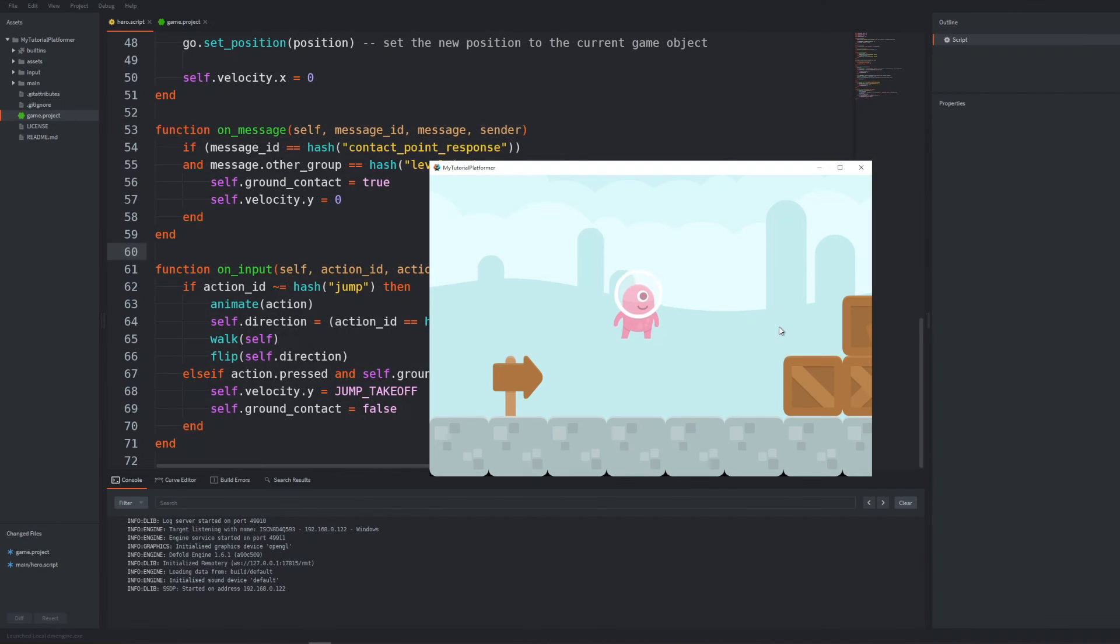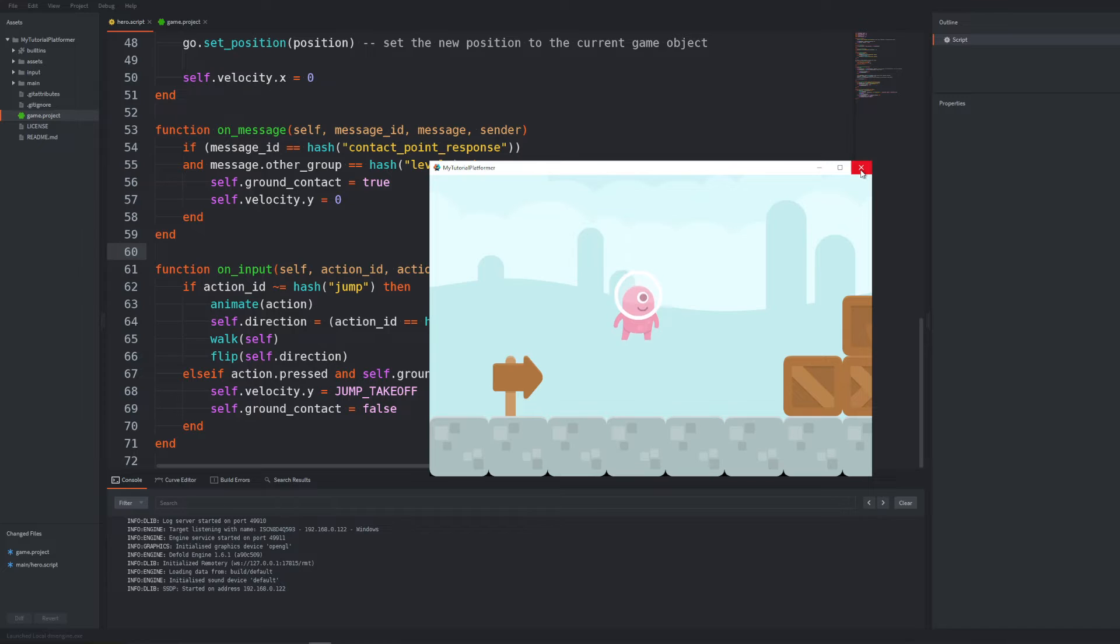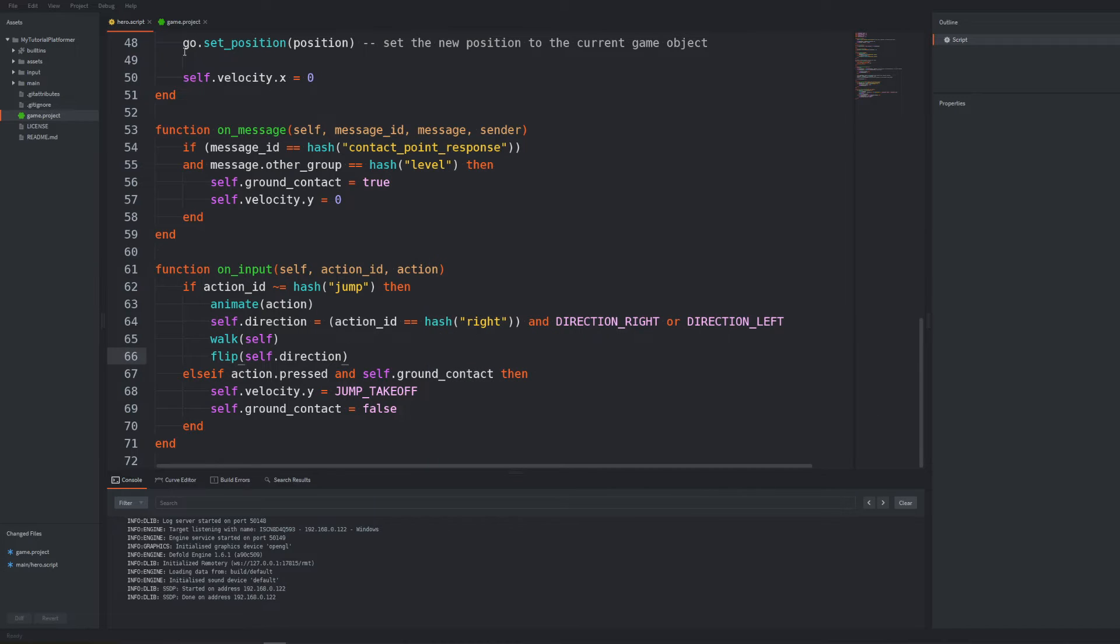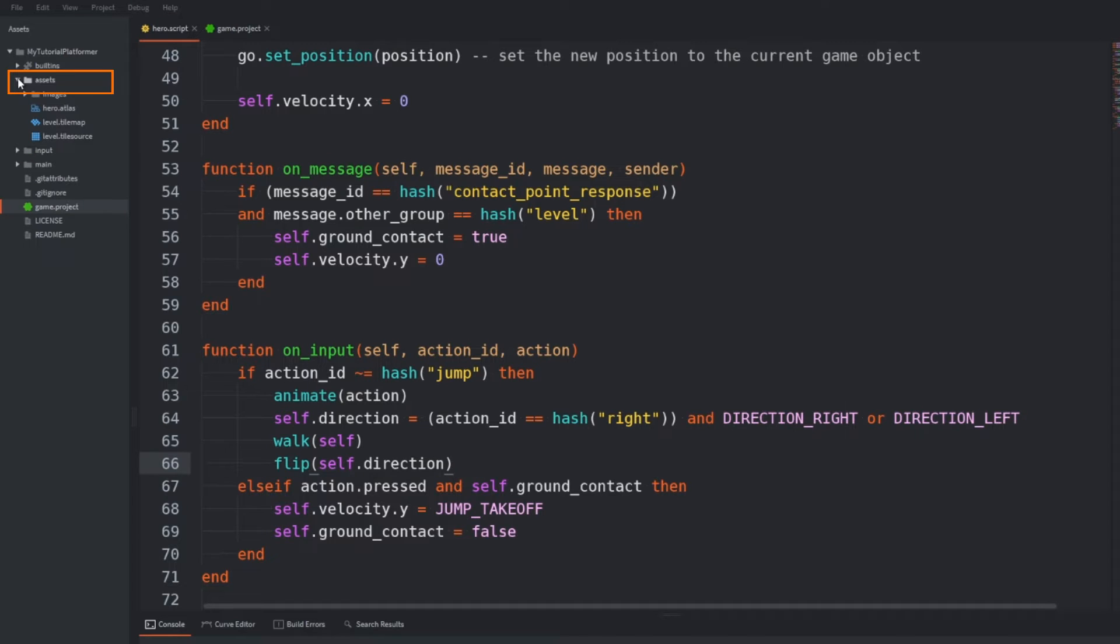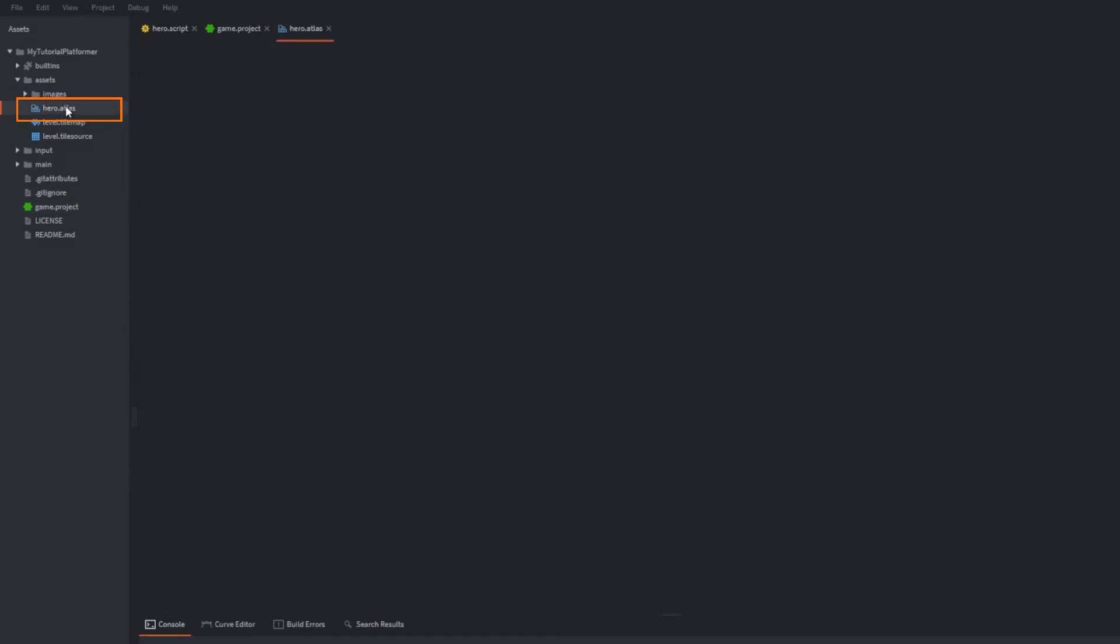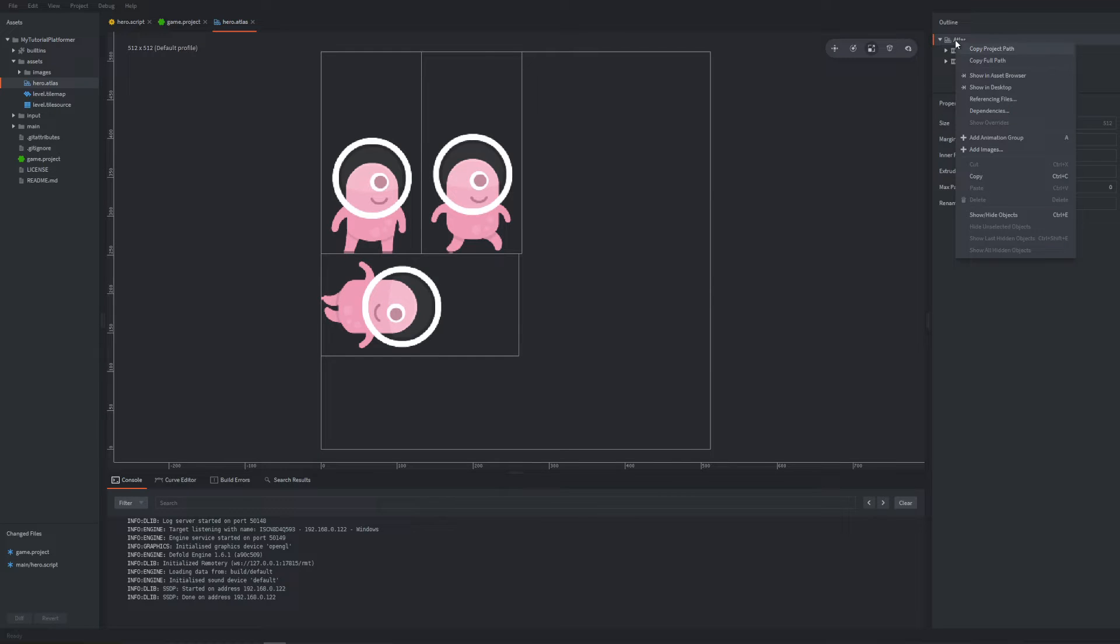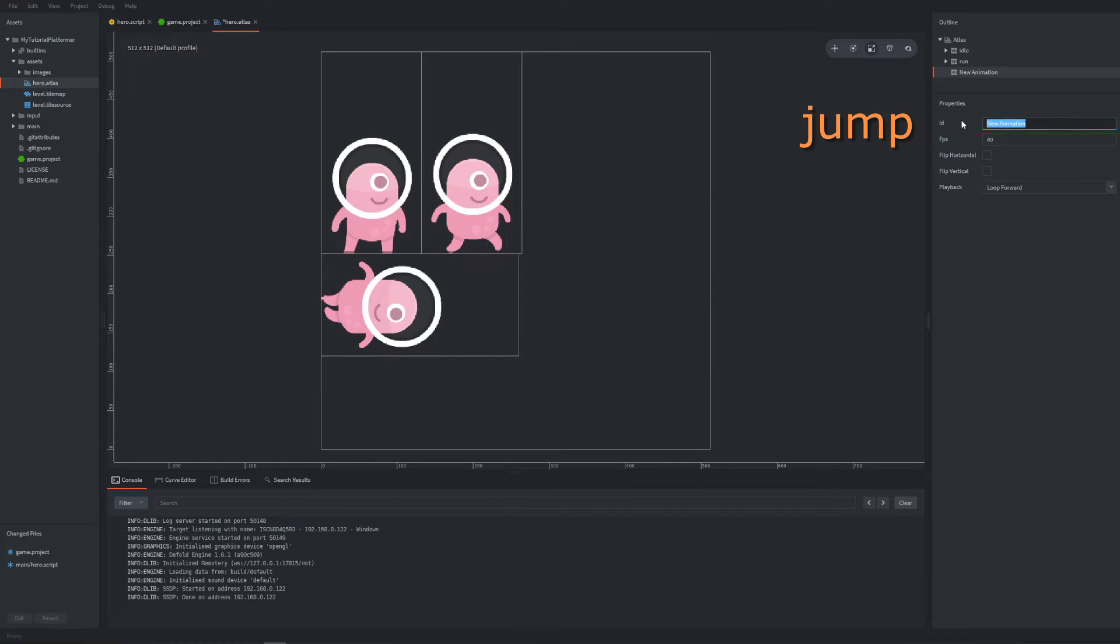Let's work now on the animation for jumping because right now we have only idle and run animations implemented. In our located inside the assets folder hero.atlas file add another animation group called jump. Add images to it.